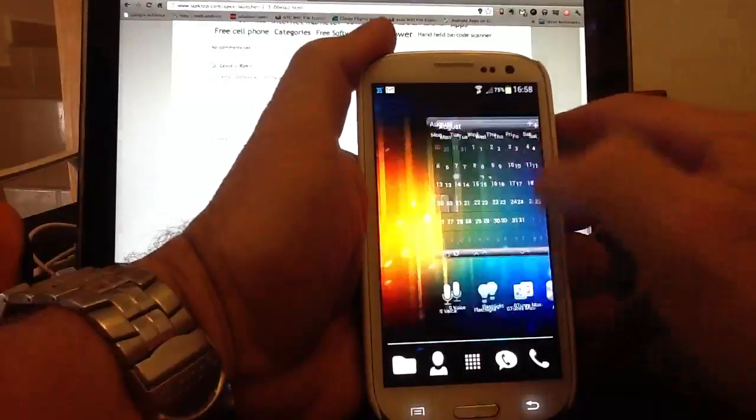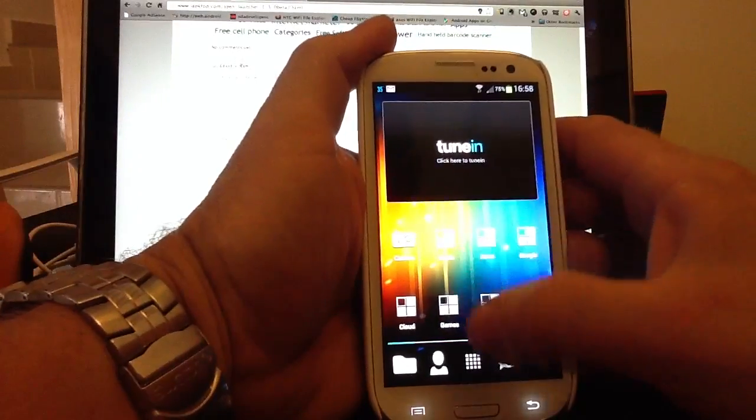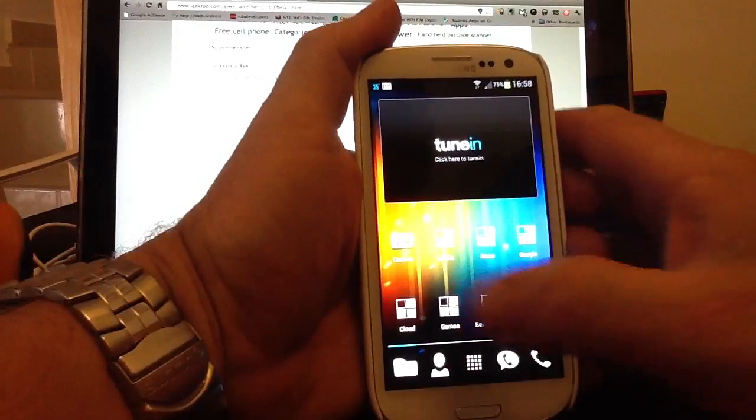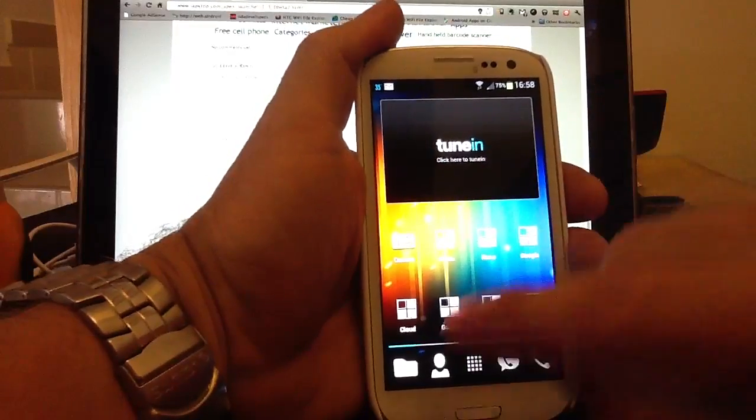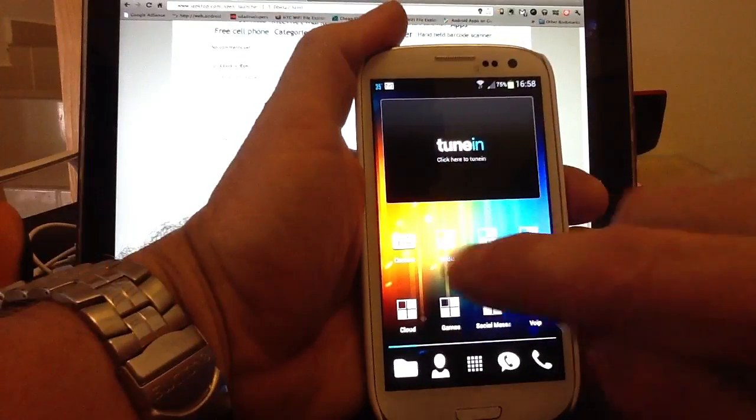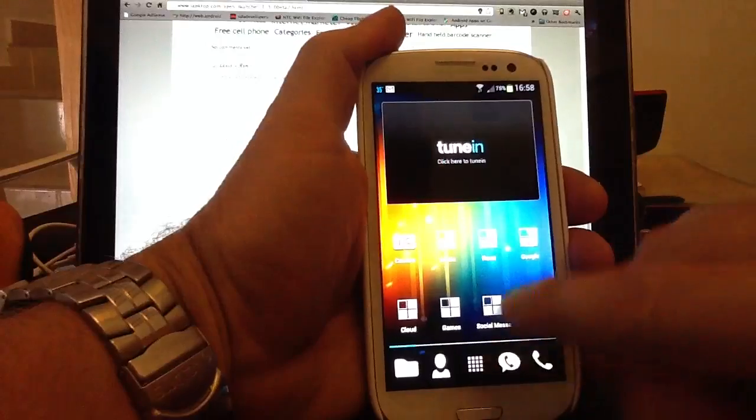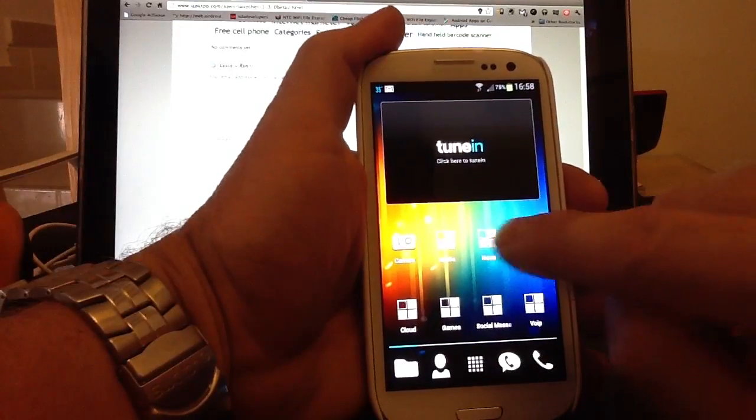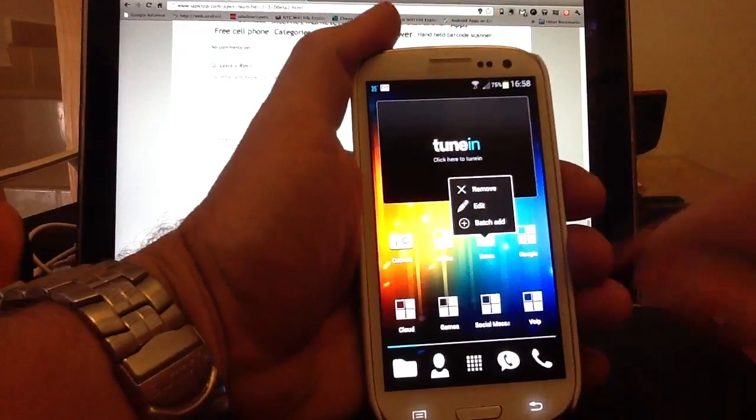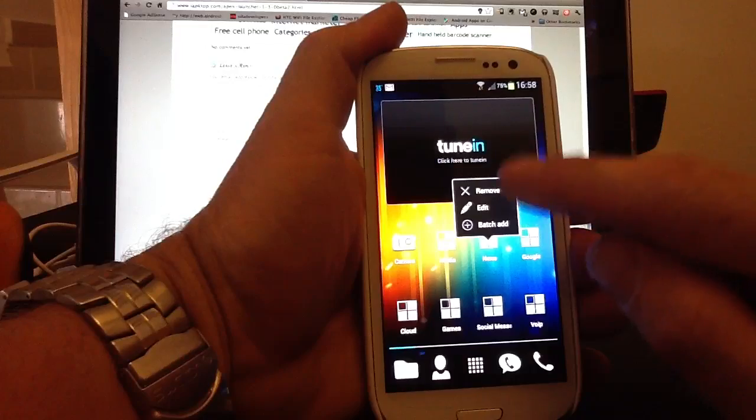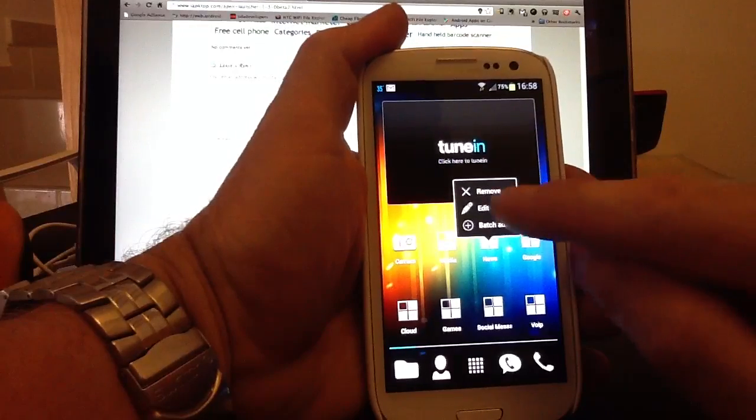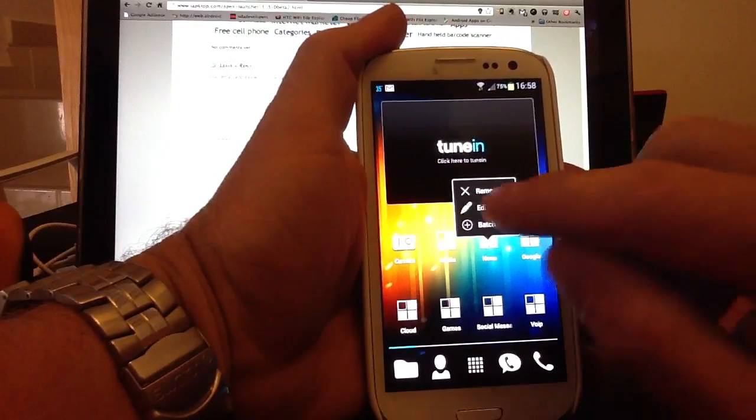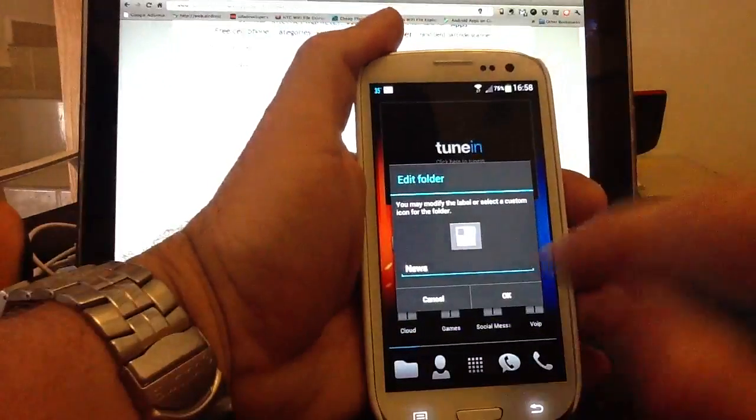I'll quickly show you how to change them. You can change any icon. You can change any default folder. I'll do it on a folder first. So if I click and hold on any folder, I'll click and hold long press, and it'll give me an option to remove, edit, batch edit. So if I click on edit, first of all, you can change the name of the folder.